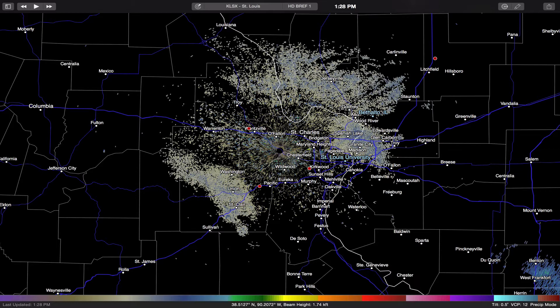RadarScope 2.1 ran without a hitch on Yosemite, it ran without a problem. However, about two weeks ago, the team at Weather Decision Technologies released RadarScope version 2.2. I've waited this long to bring it out to you because there were a few glitches at the beginning of the release. Those glitches have been worked out and everybody should be running 2.2 without a problem now.